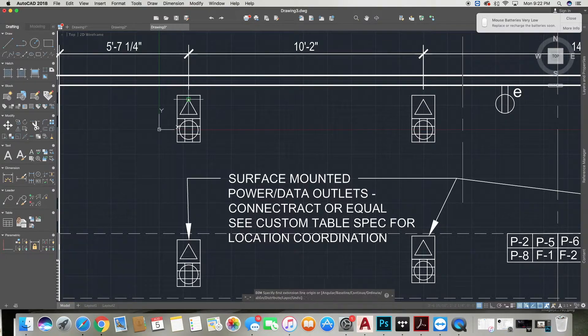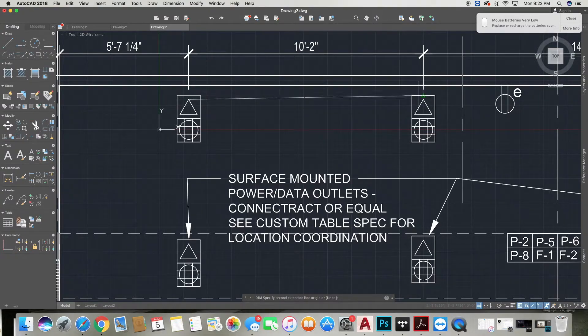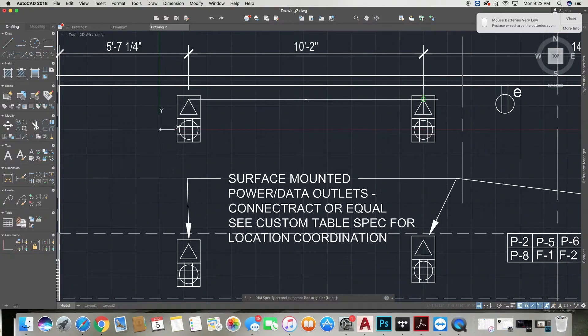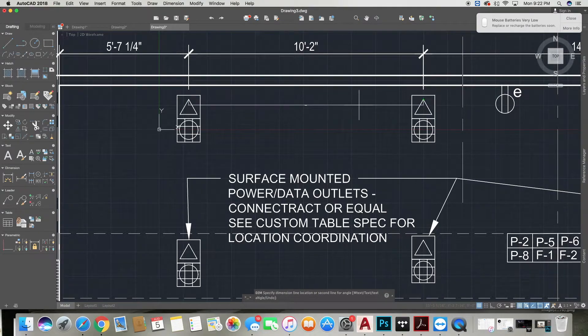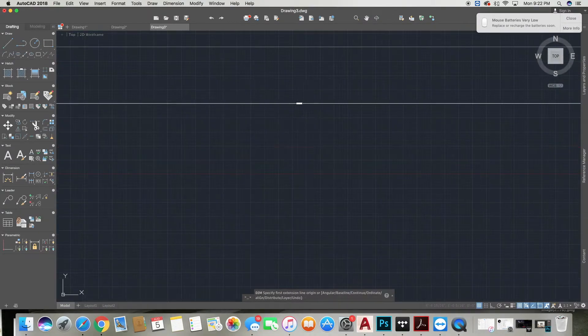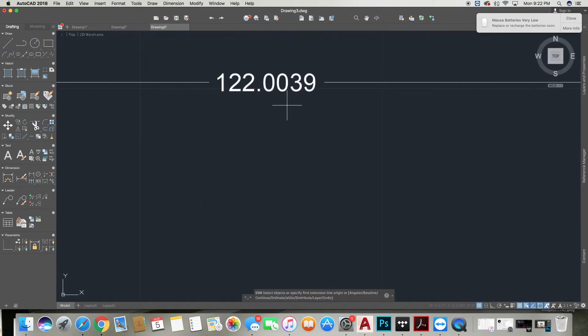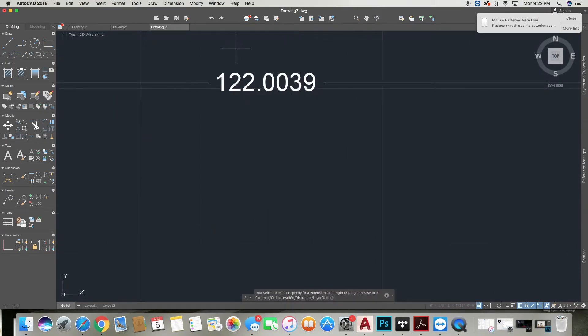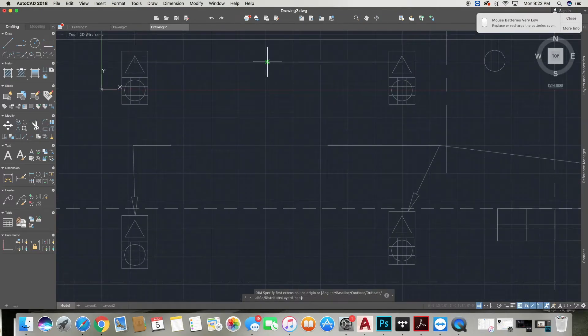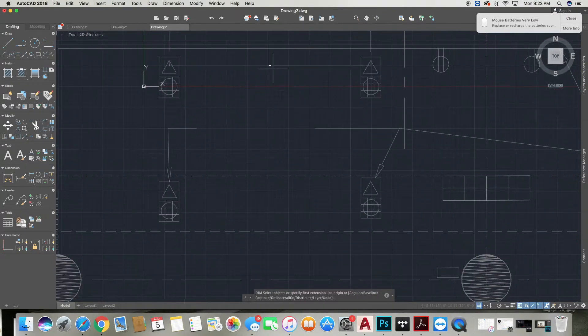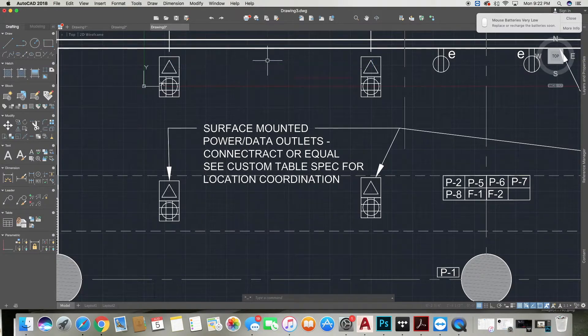We just want to go back in and double check by getting into our Dimension tool and taking the dimension in between these points. As you can see, it is 122 inches. The reason this is coming out in decimals is because we have not set up our dim styles to show as architectural.